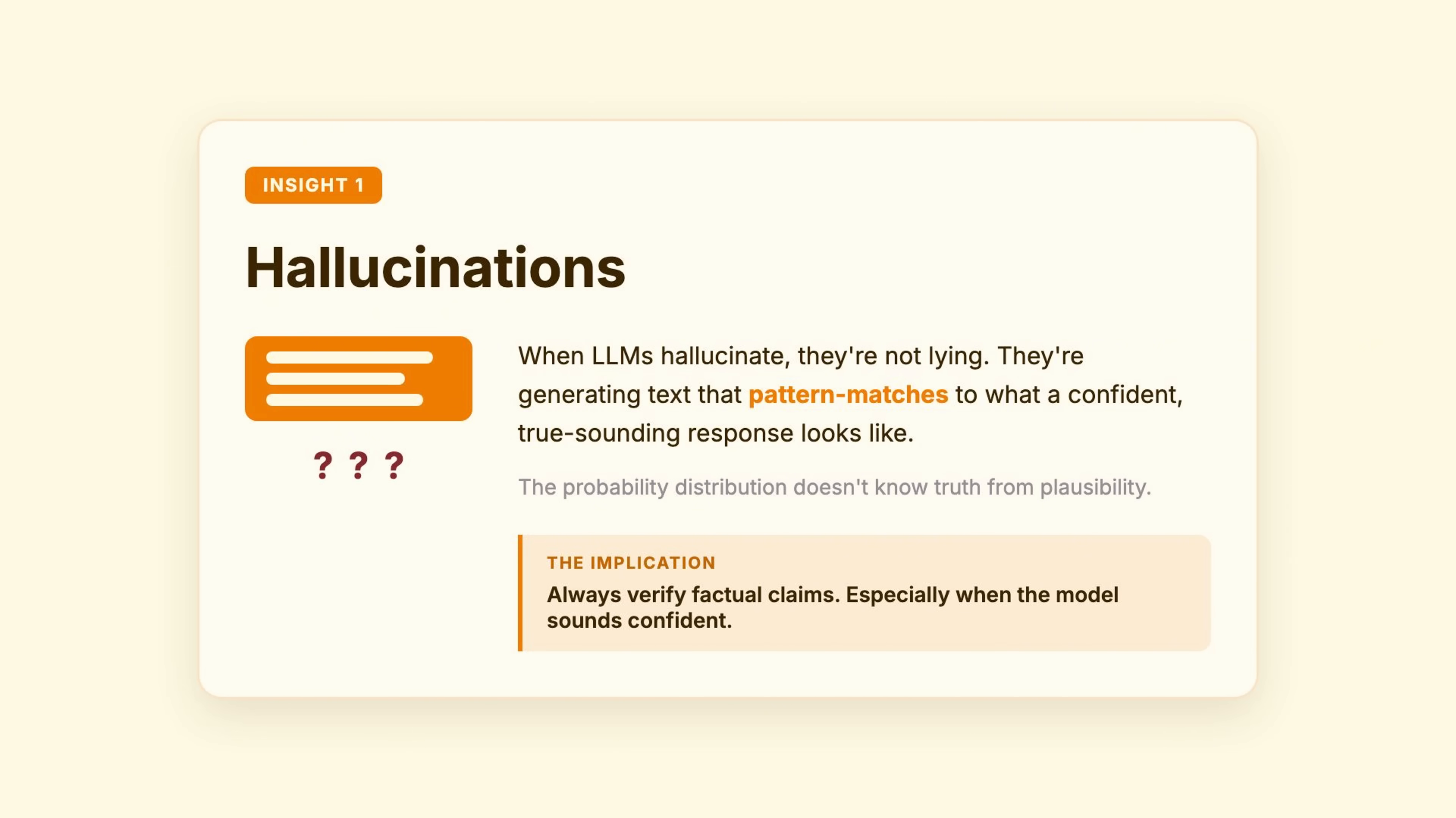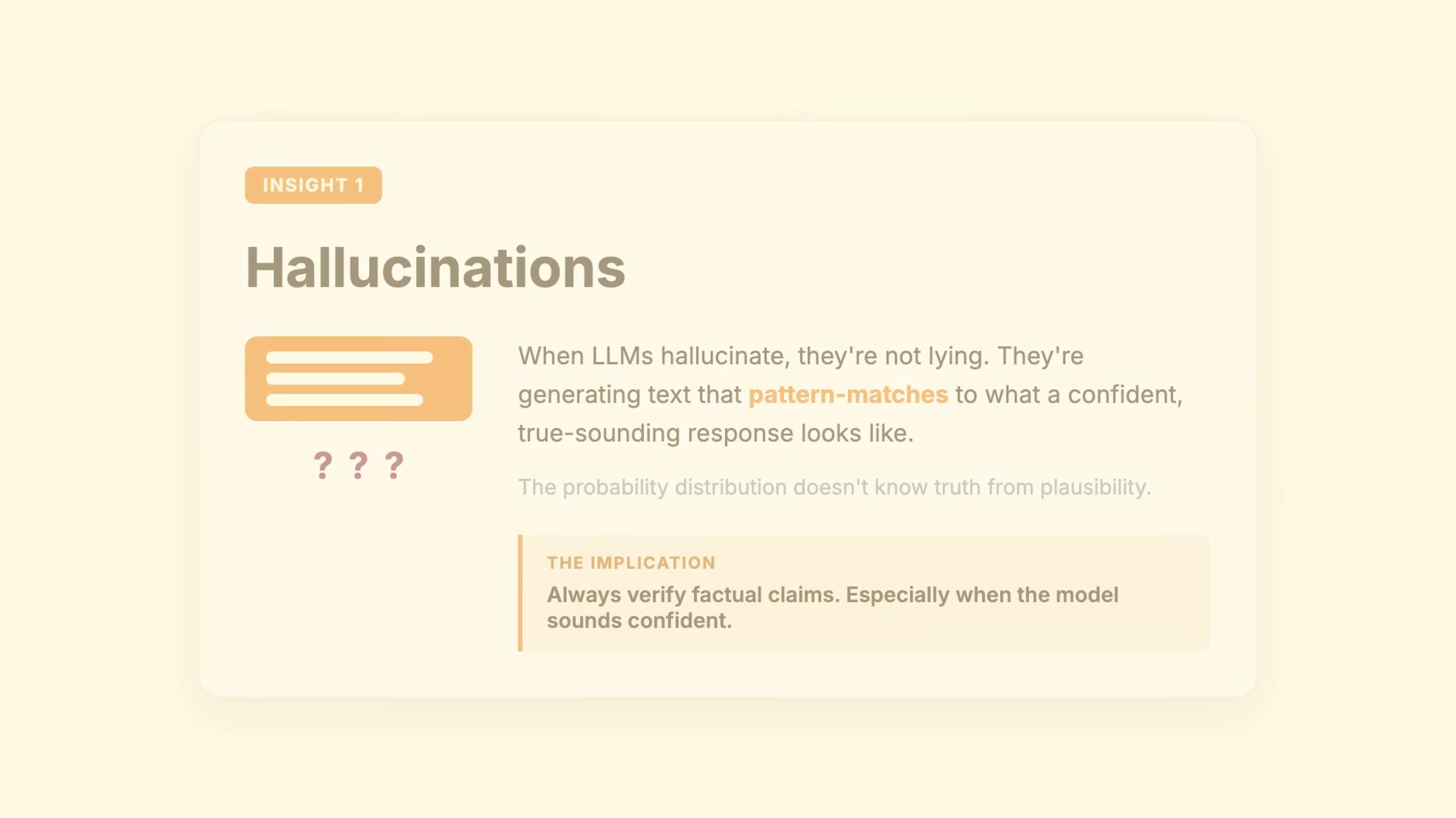The implication? Always verify factual claims, especially when the model sounds confident.